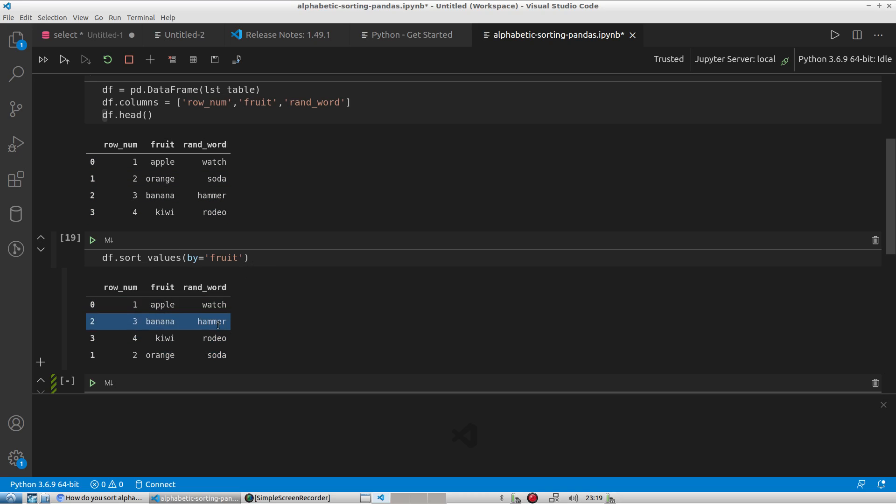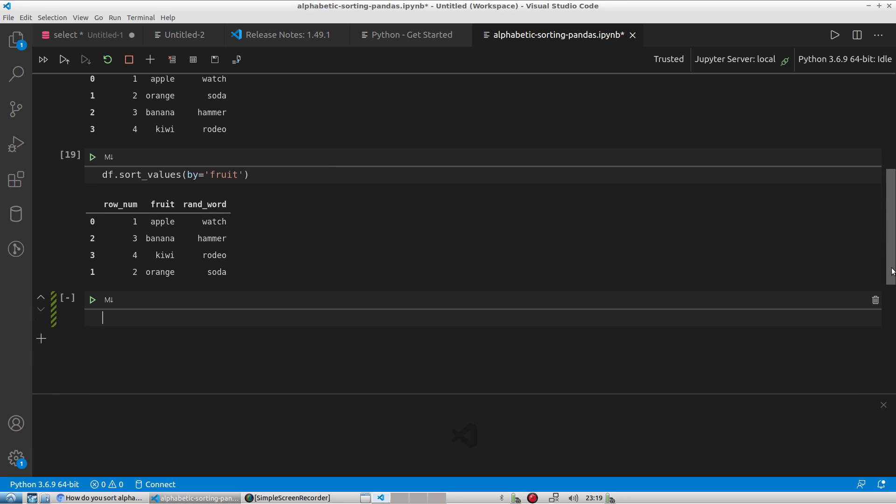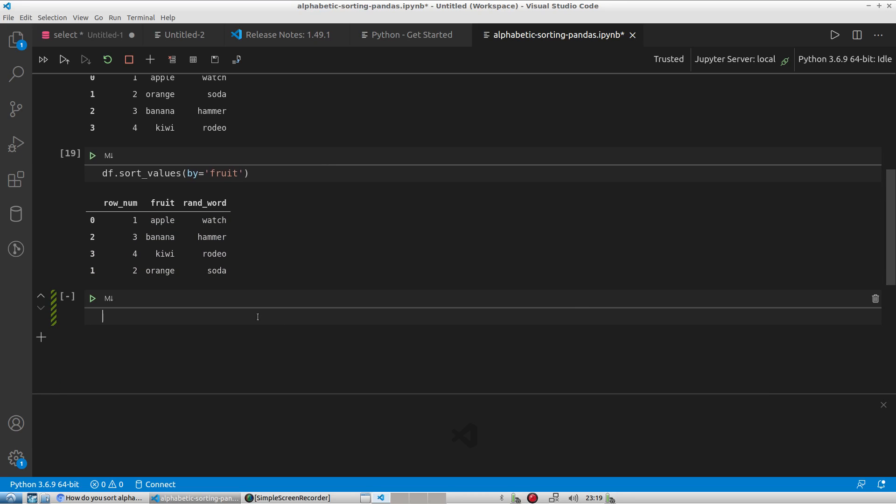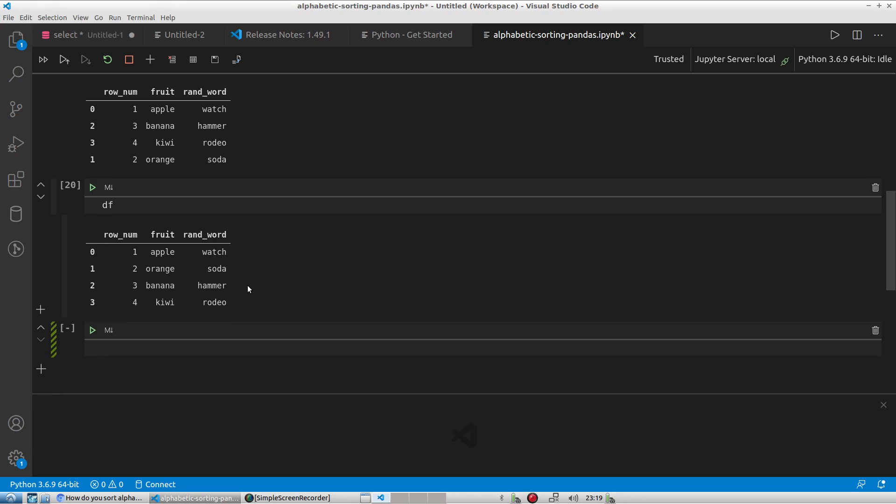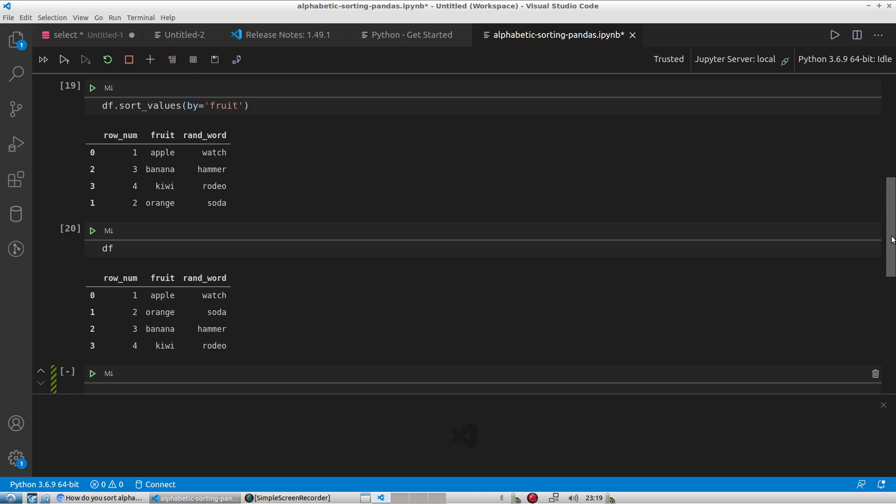Now this will not save it in place. So if I actually look at the values of the data frame again, that did not change anything and the values recorded are really the original apple, orange, banana, kiwi. So there's nothing that has been permanently stored.